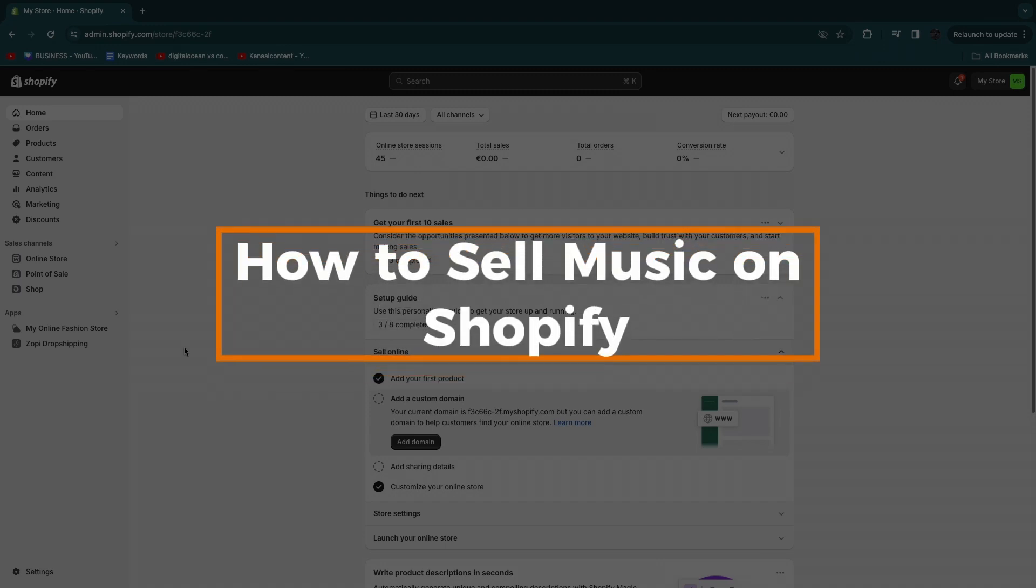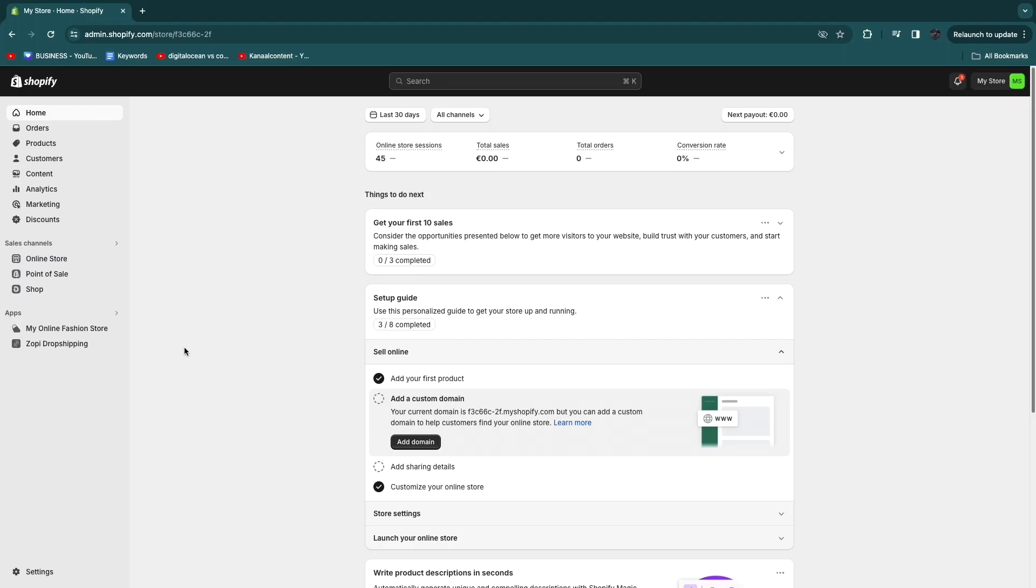In this video I will show you how to sell music on Shopify. I'll show you the best app out there in order to actually sell your music on Shopify, because you definitely need an app. If you just create a product and sell there, you don't have any previews or anything like that.